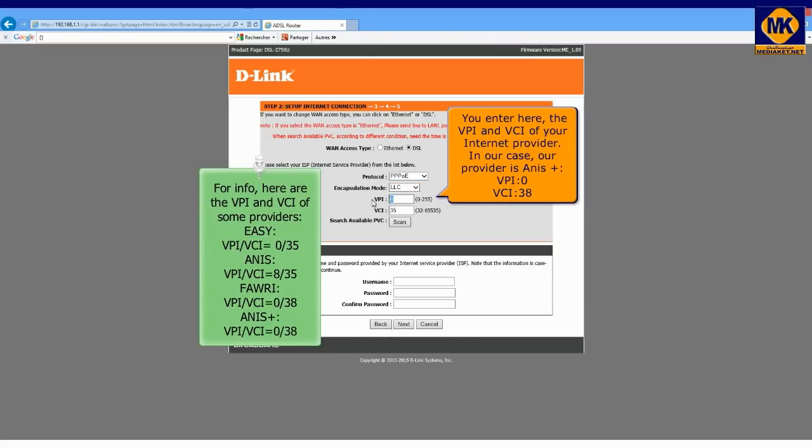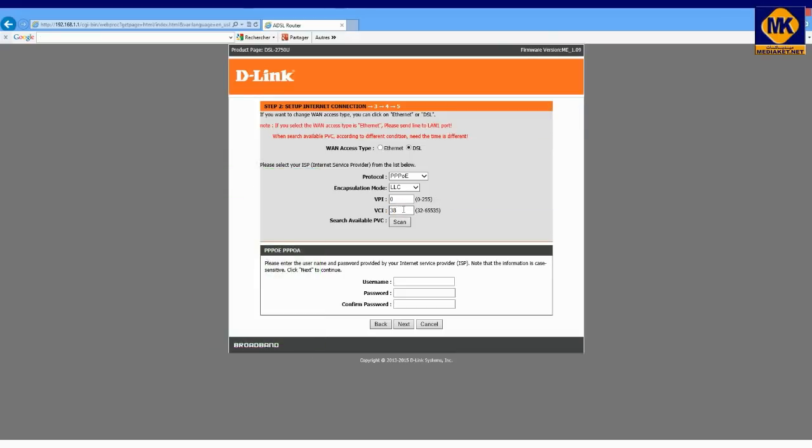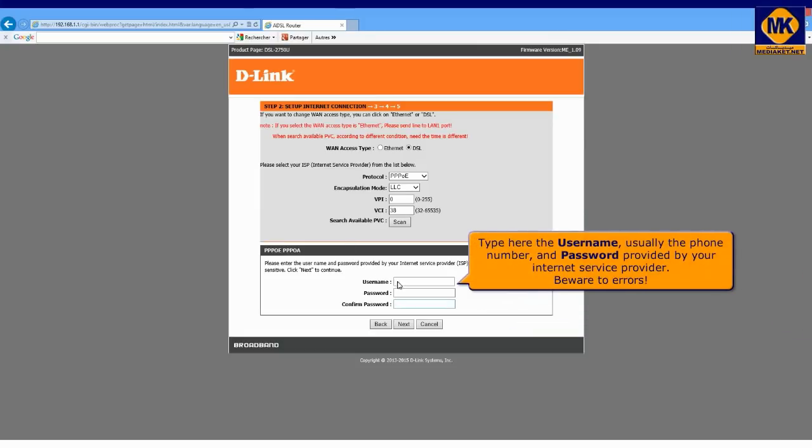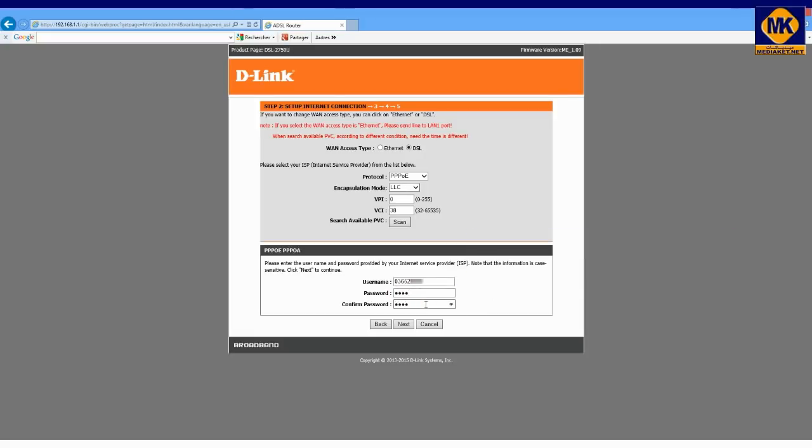In our case, our provider is NISP plus, VPI 0, VCI 38. Type here the username, usually the phone number, and password provided by your internet service provider. Beware of errors. Click next.